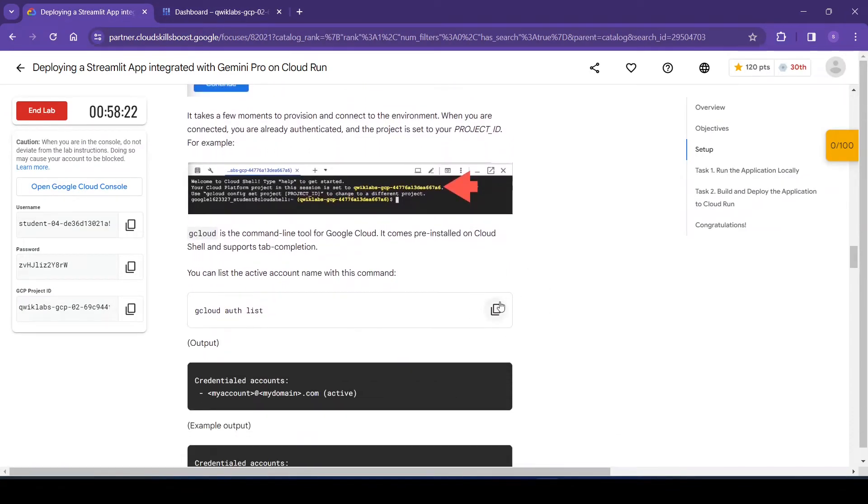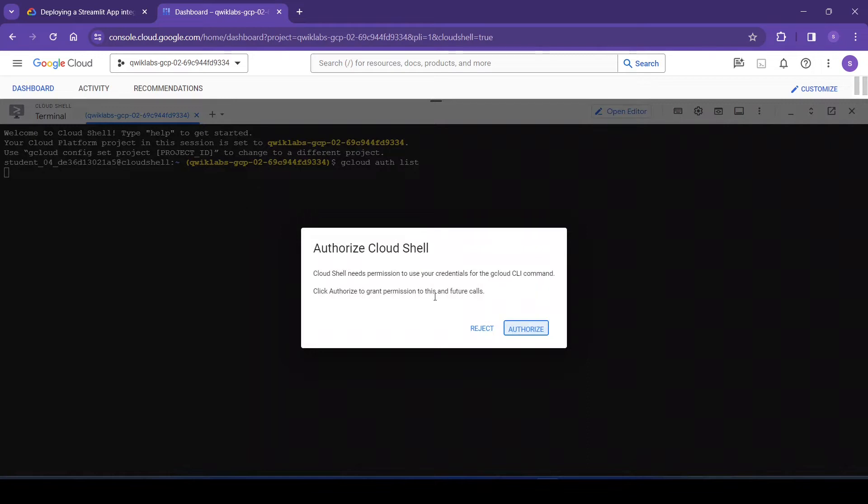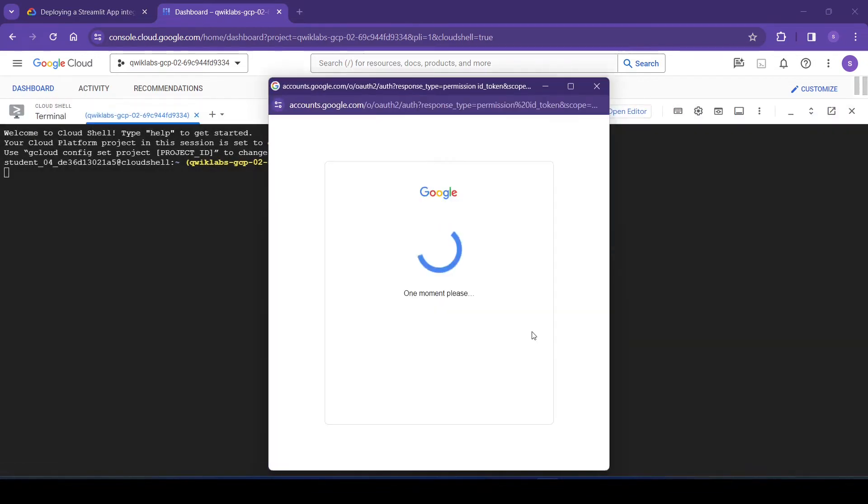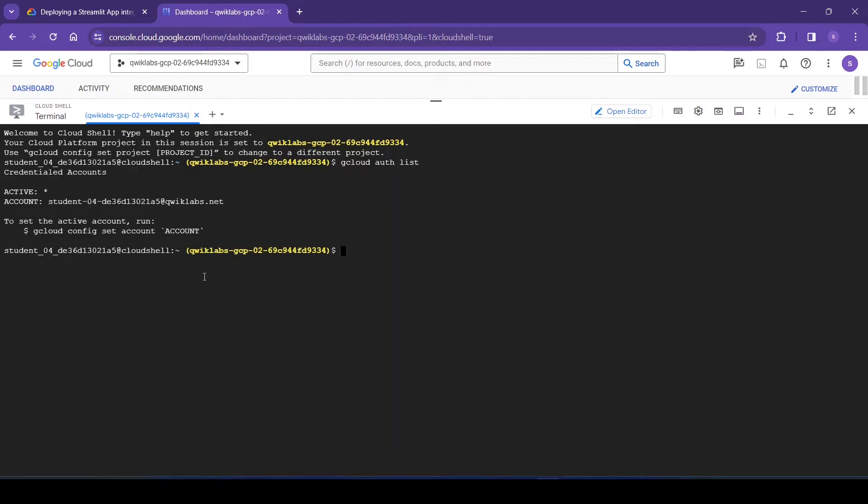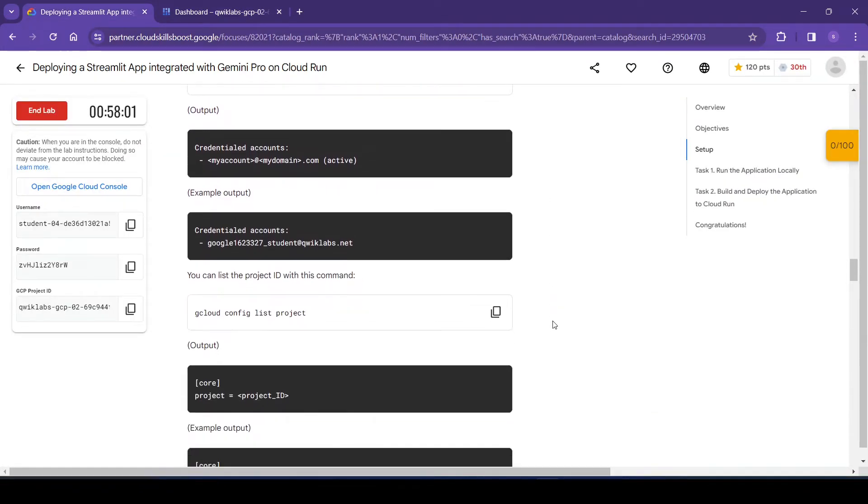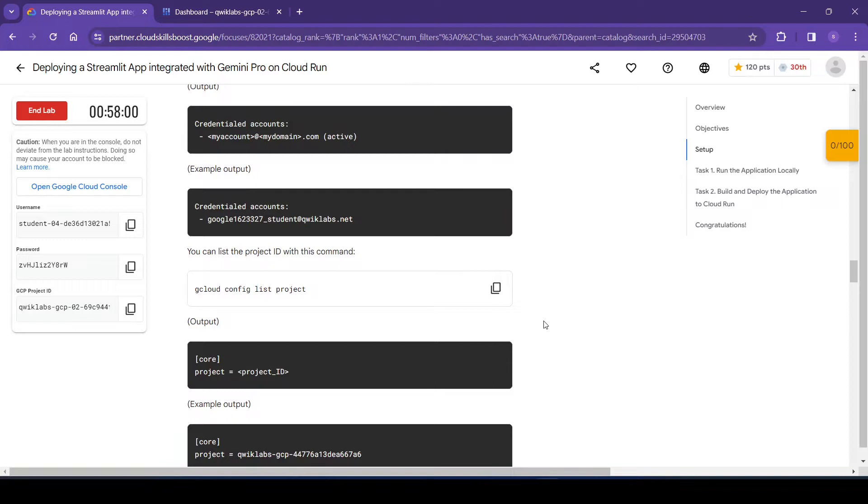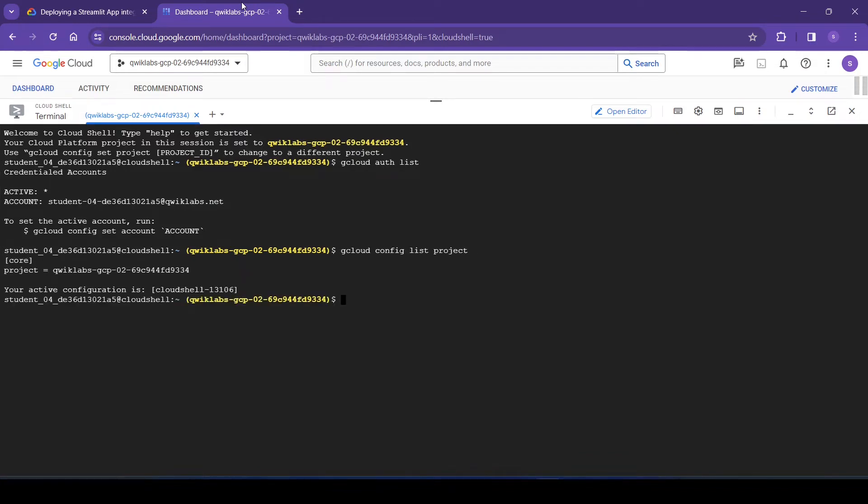First we will use this command. It will authorize the Google Cloud Shell. It will give us the active account information. Now we will use this command to list the project ID. So this is the project ID.